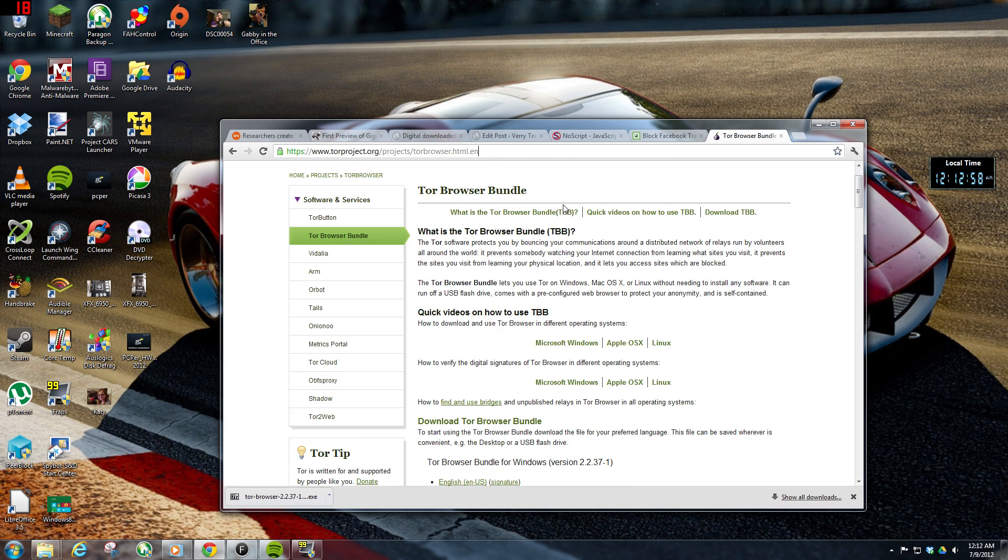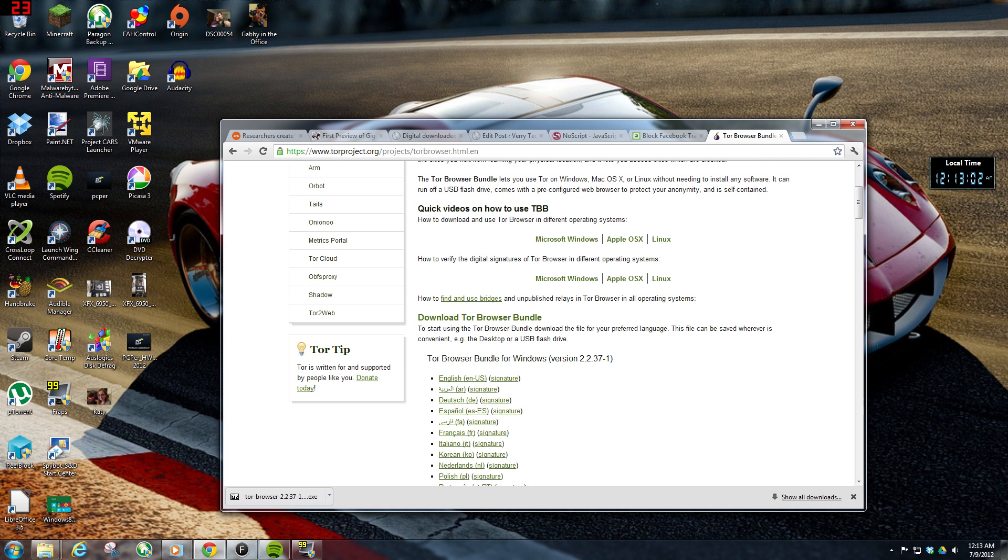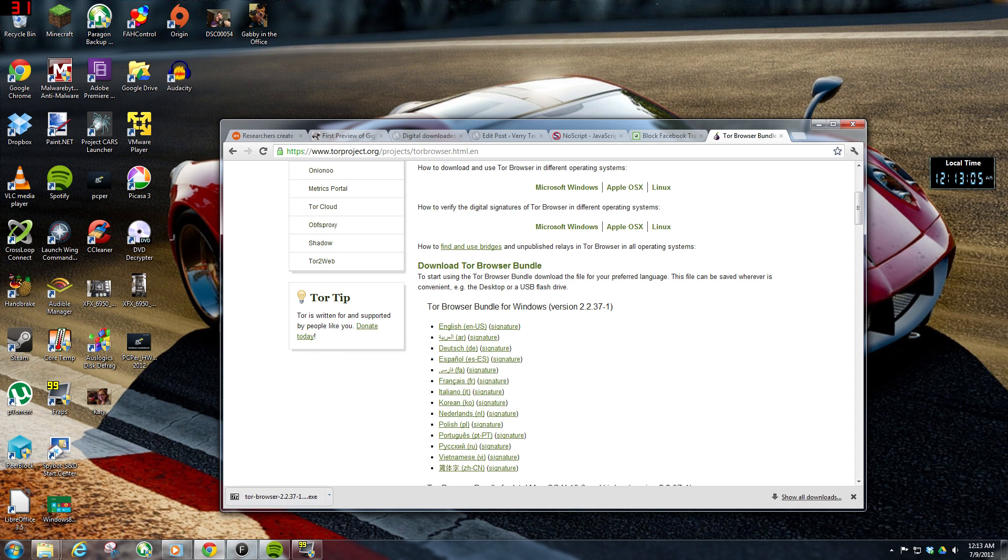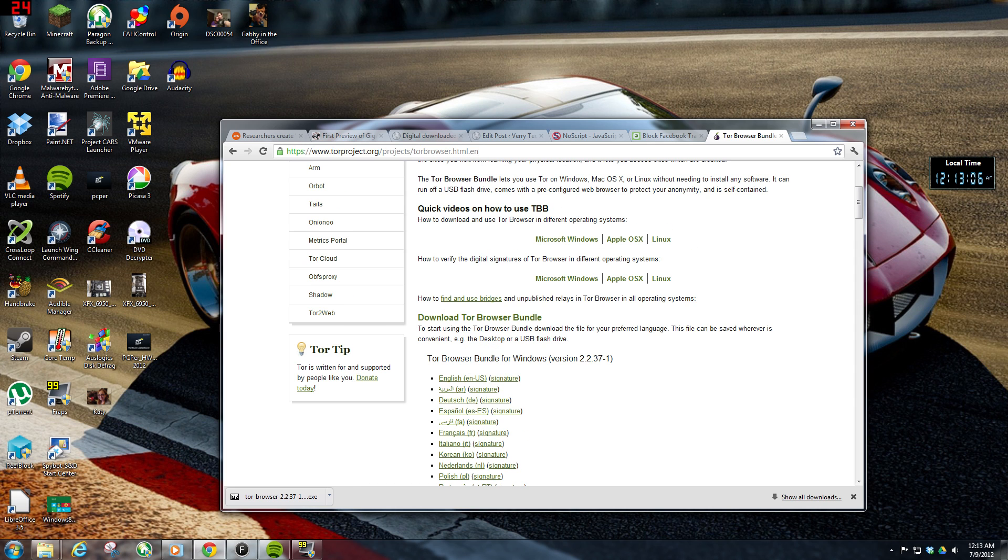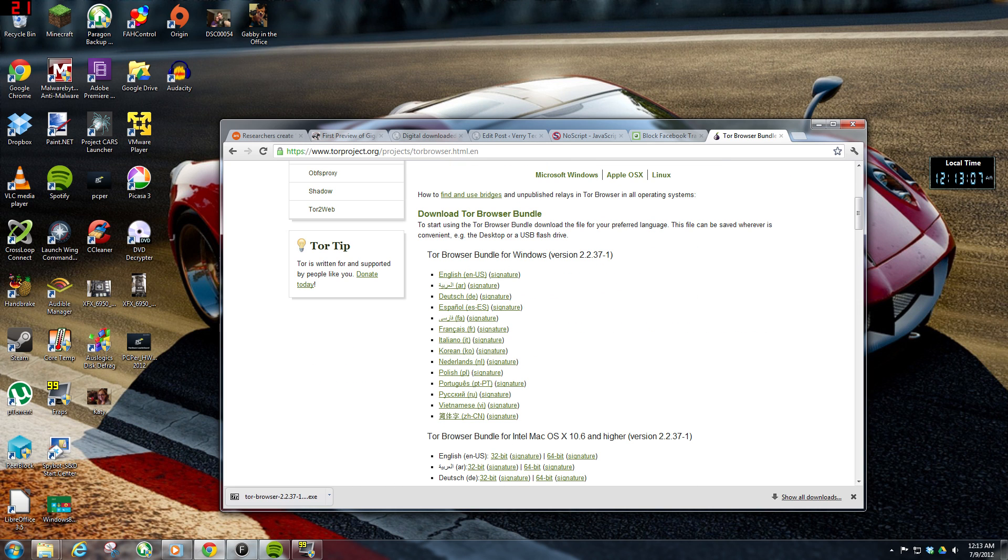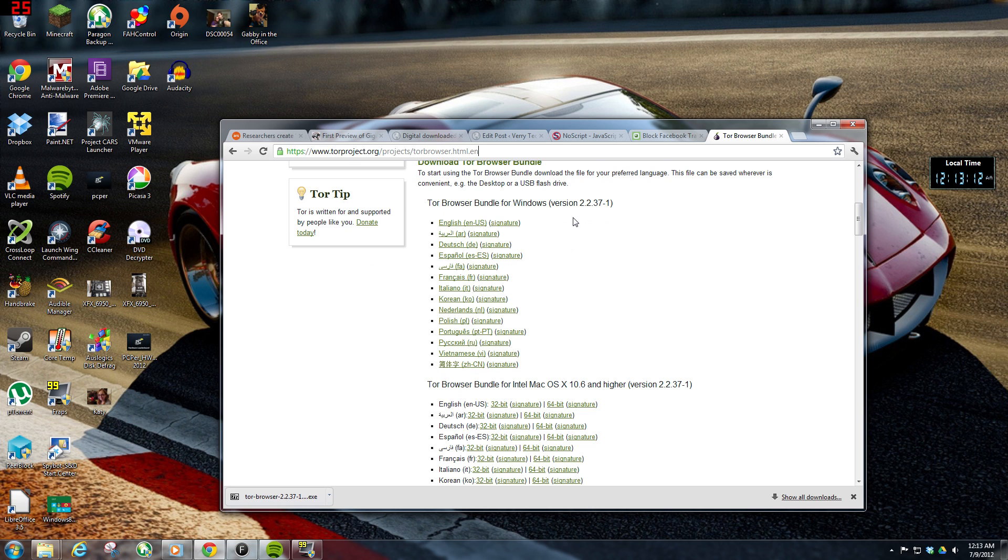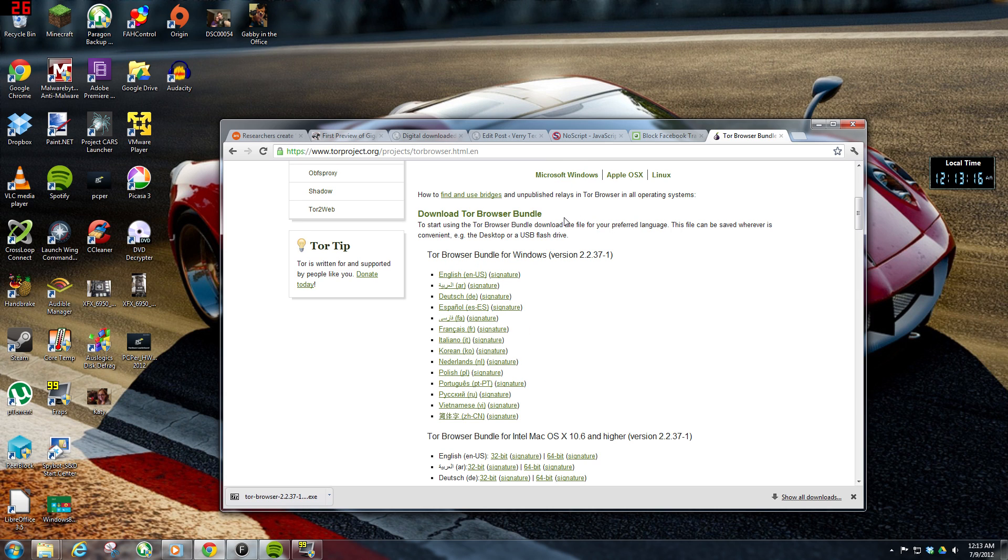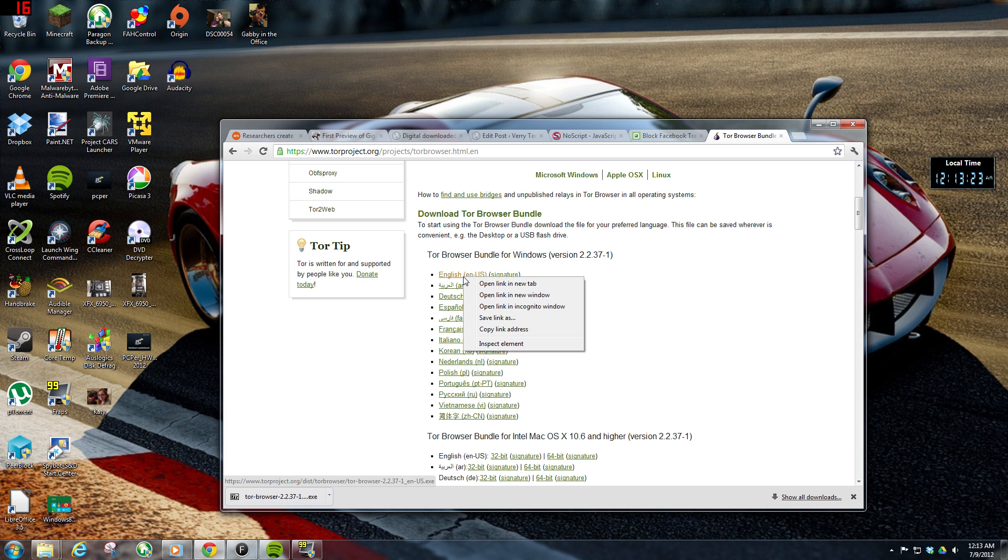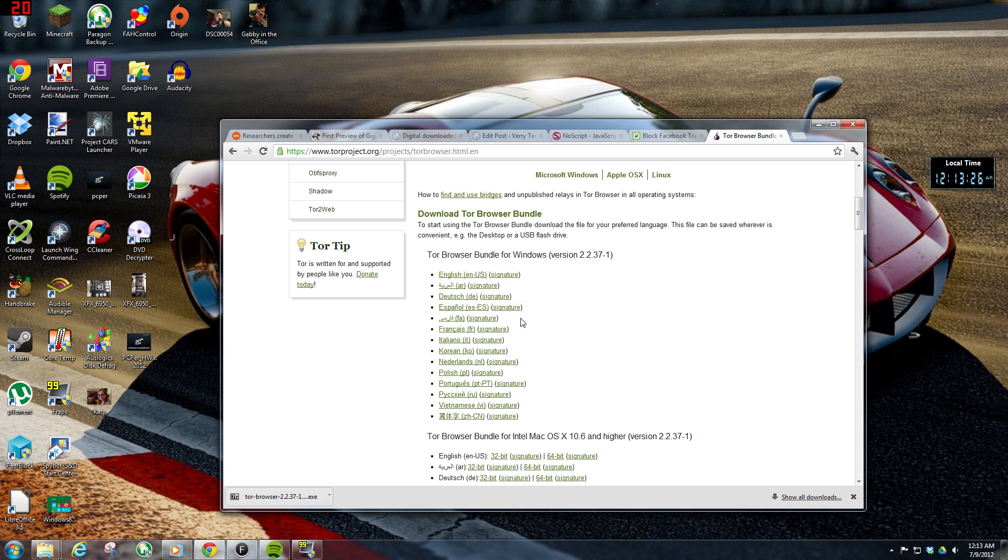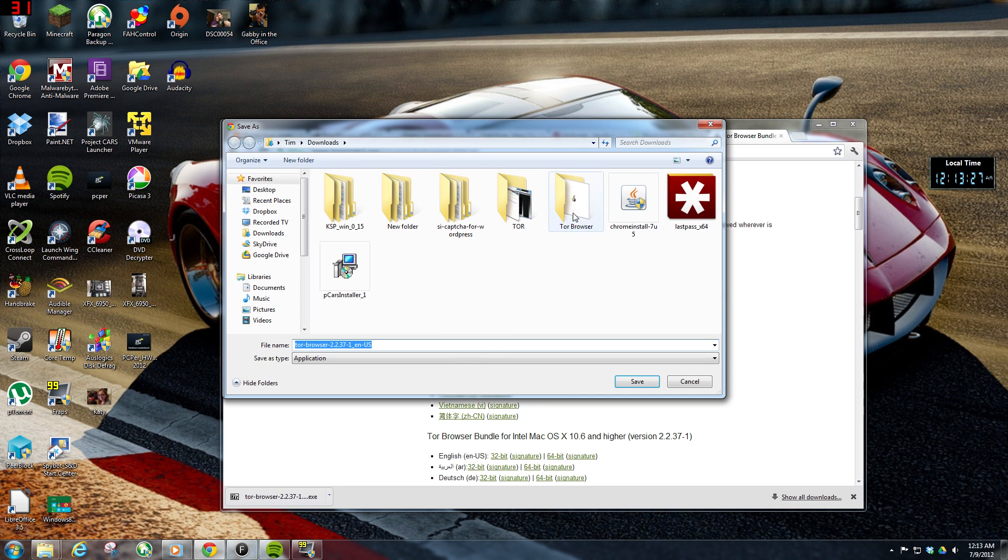But anyway, from the main site, and we're going to be covering the Windows version today, from the main site you navigate to the Tor Browser Bundle page. You scroll down here to your platform of choice, and in this case it's Windows, and you can choose your language. Obviously it's English, right click, choose save as, and you can save it to your desktop.